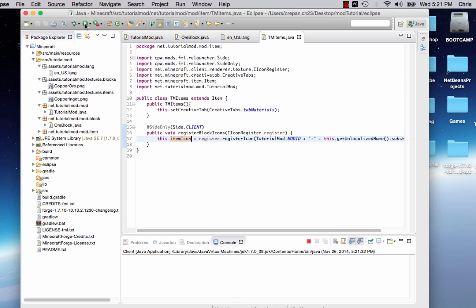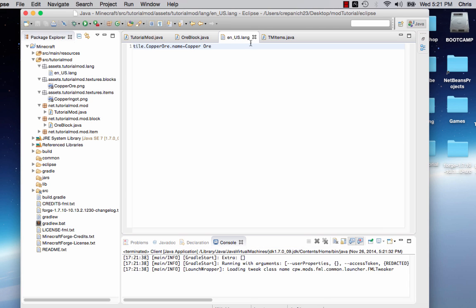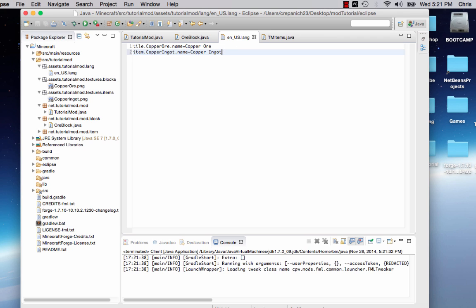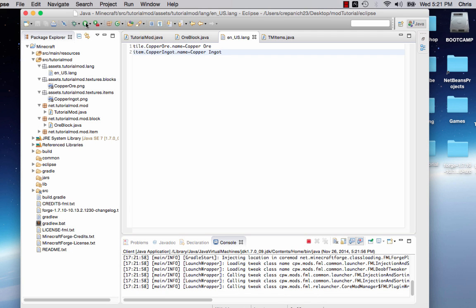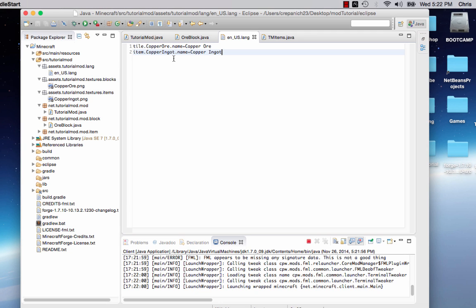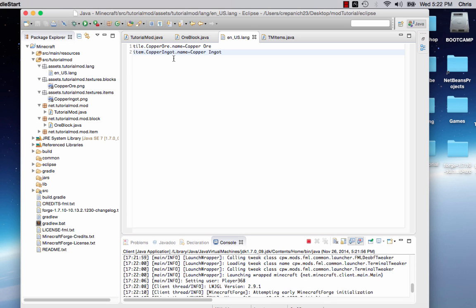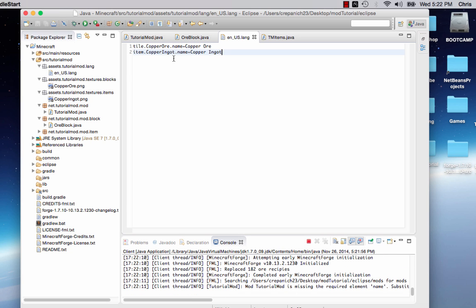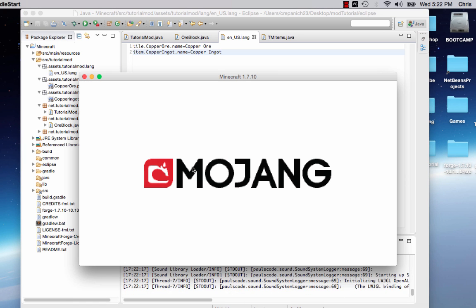Now, let's give this a test. Ah! I know one thing I missed. So let's stop that right there. We need to change the lang. And I believe it's item dot copperIngot dot name equals copper ingot. Make sure there's no space in between the equal signs. Alright, now I believe I did it right.